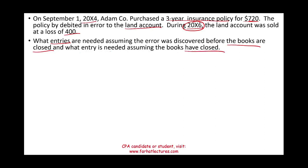We have two entries to make: first, assuming we caught the error at the end of the year in 20X6, and the other assuming we did not catch the error by 20X6 and the books are already closed.